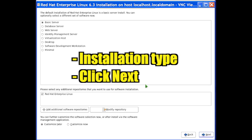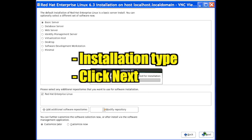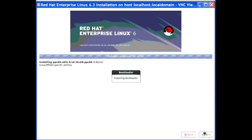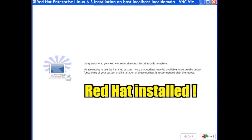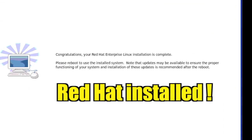Select the installation type you want and click Next. The installation is performed. Red Hat is installed.